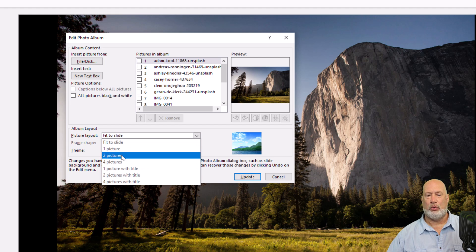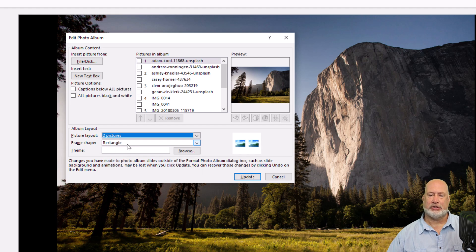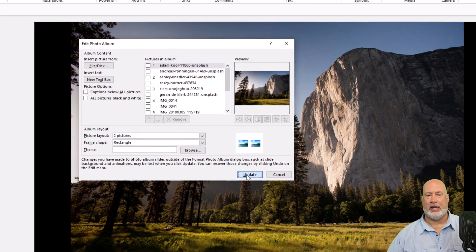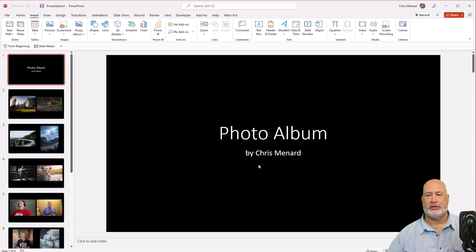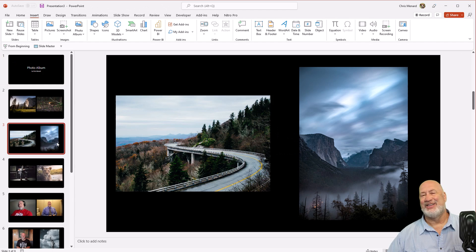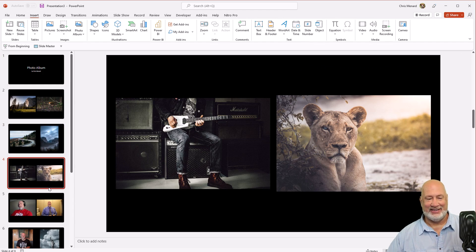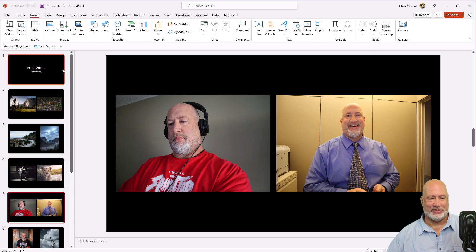I'm going to go one. I could go two pictures. Let's look at this real quick. Two pictures. Hit update. Watch what happens. Two images on each slide. Watch what happens. Well, I got to click on a slide. Two images on a slide. There you go.